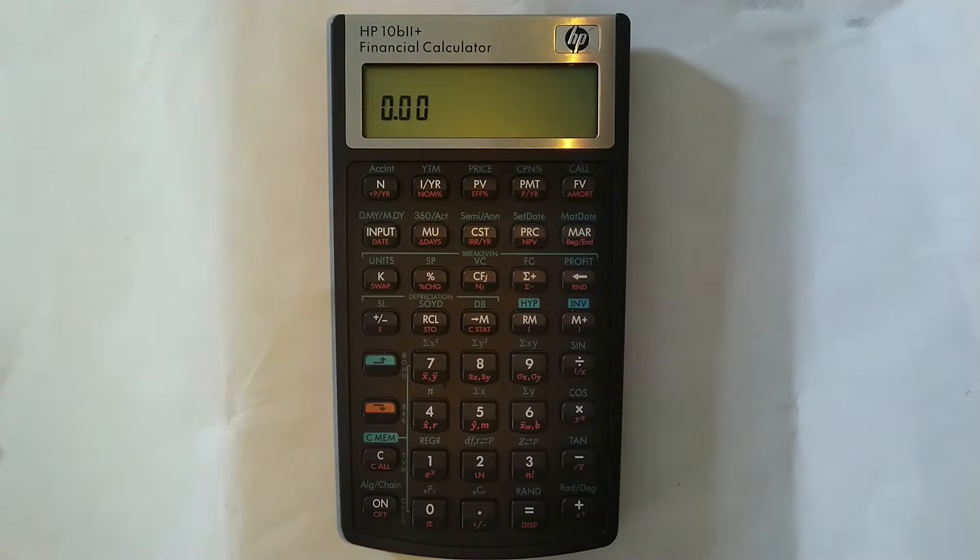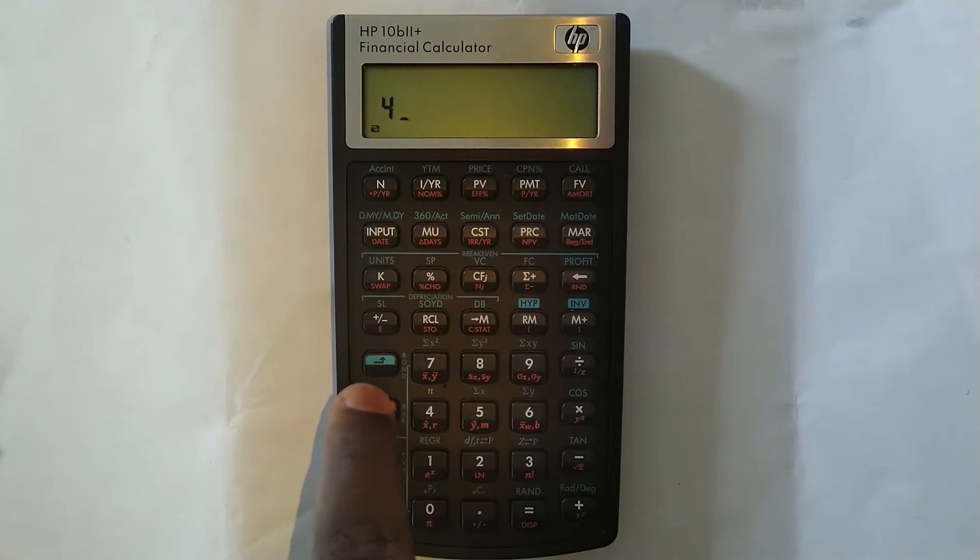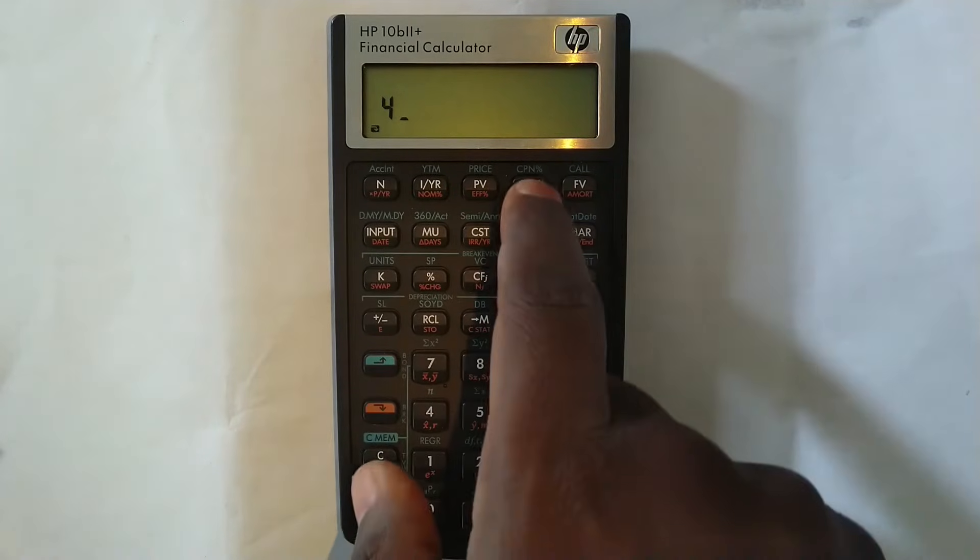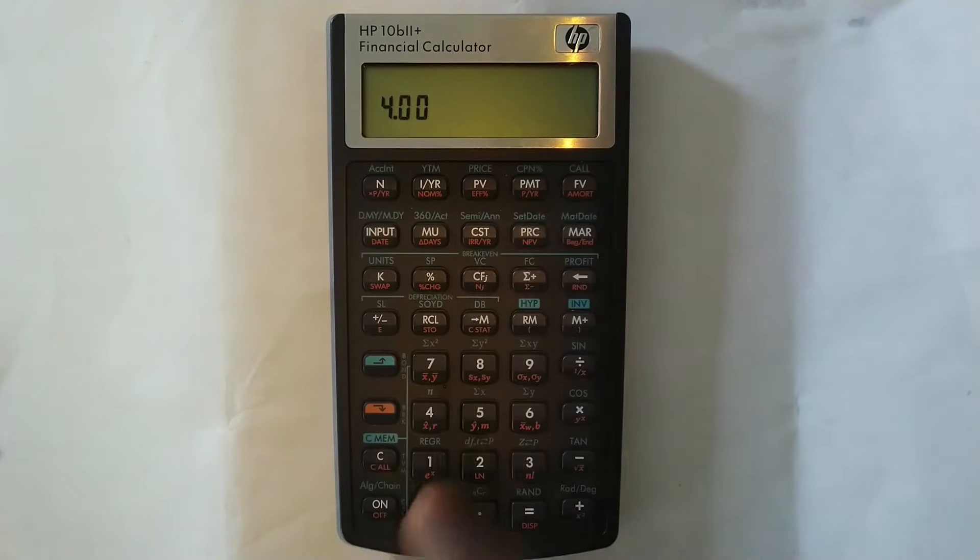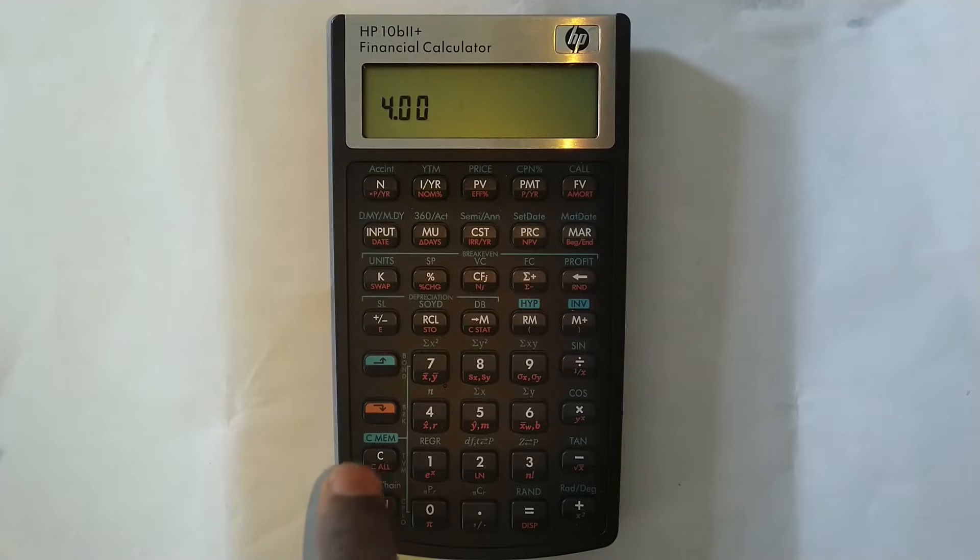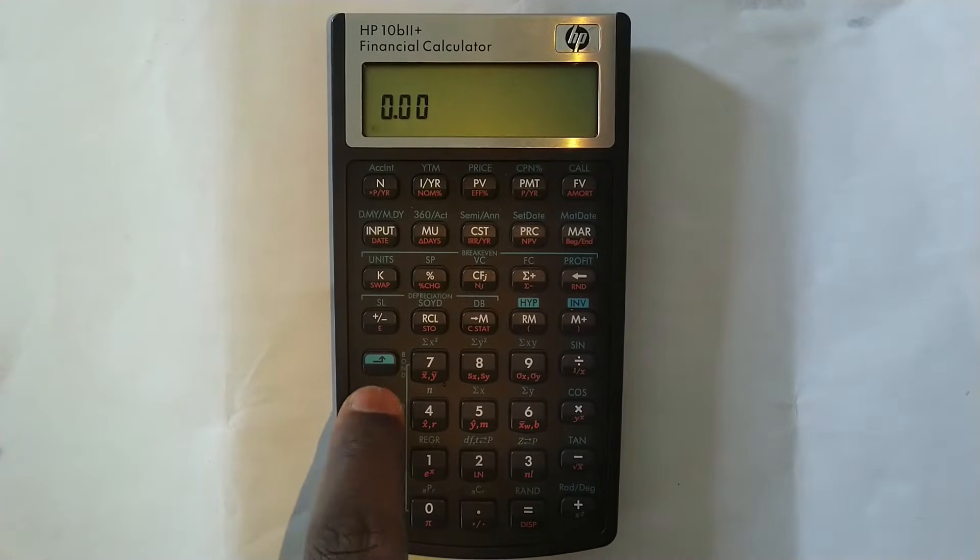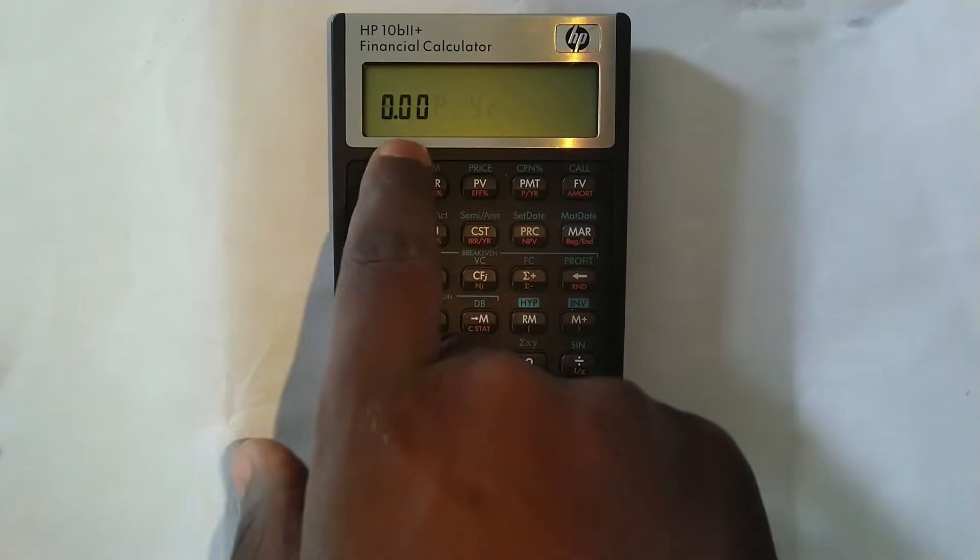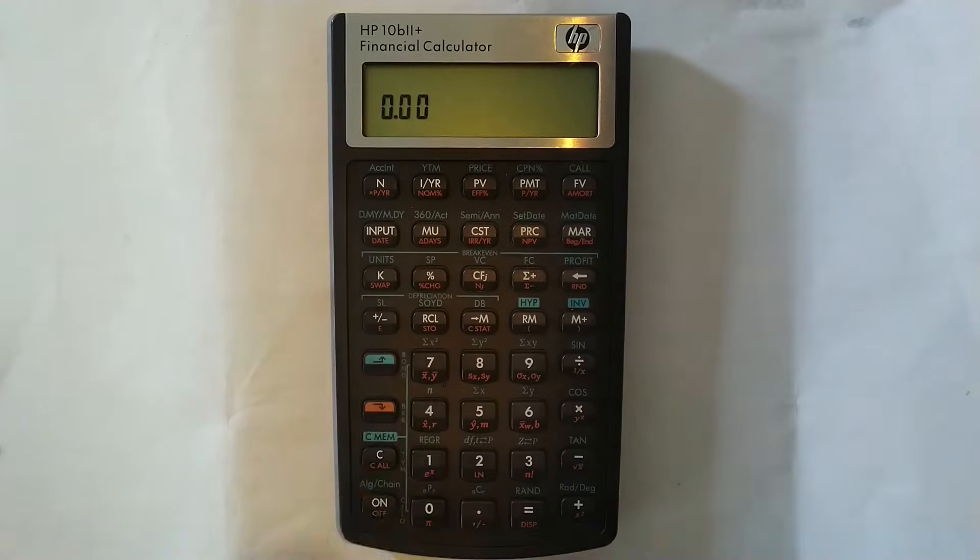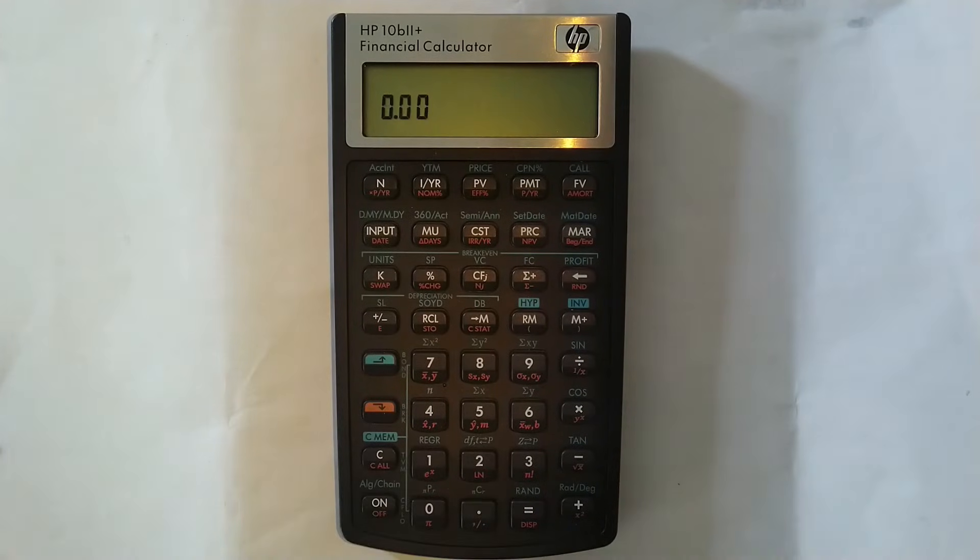OK, if I want to change it to four compoundings per year, exact same way, you press four and then you press the orange and then you press PMT. And now it's changed it to four times per year. OK, press C and then you press orange and then you press C again to confirm that it's four. You can see orange and then C is four times per year.